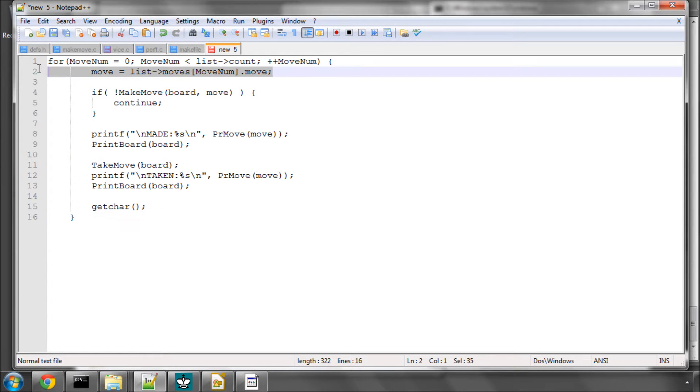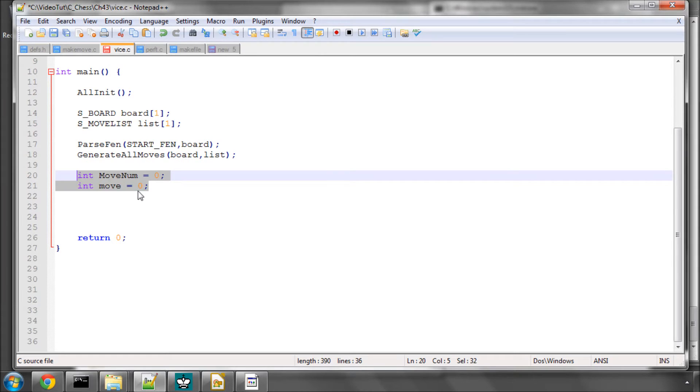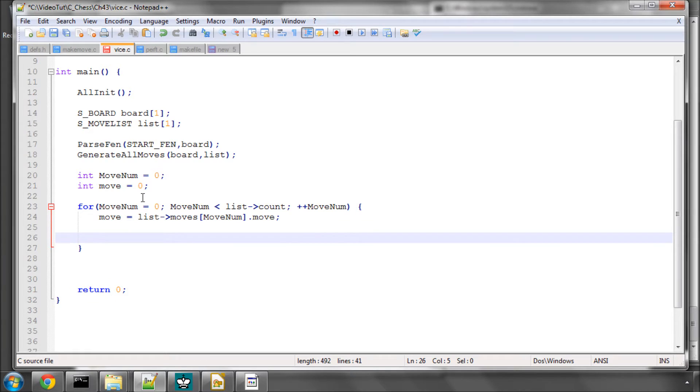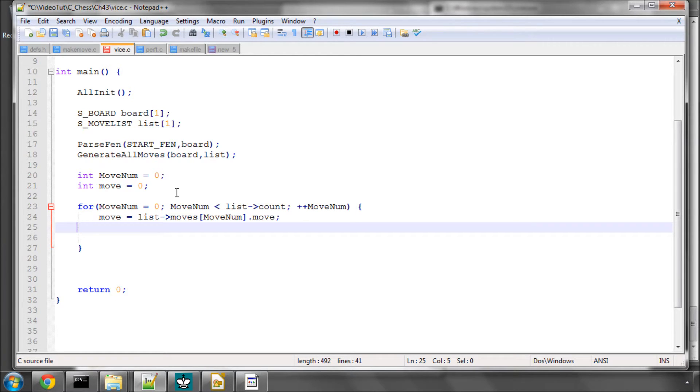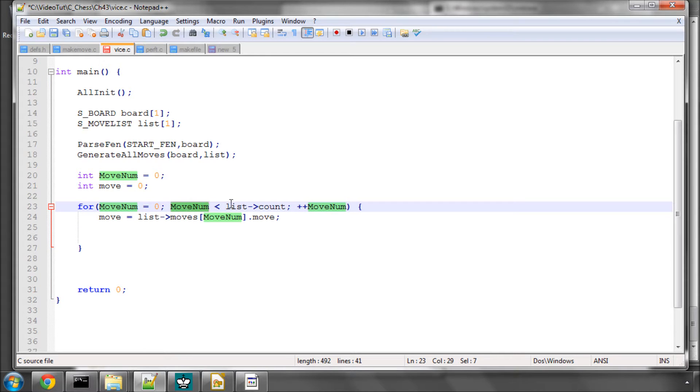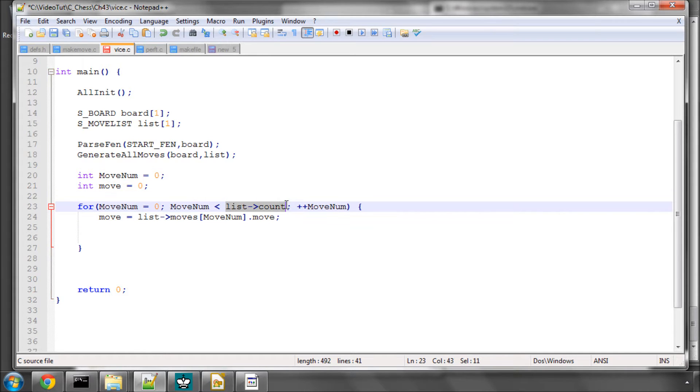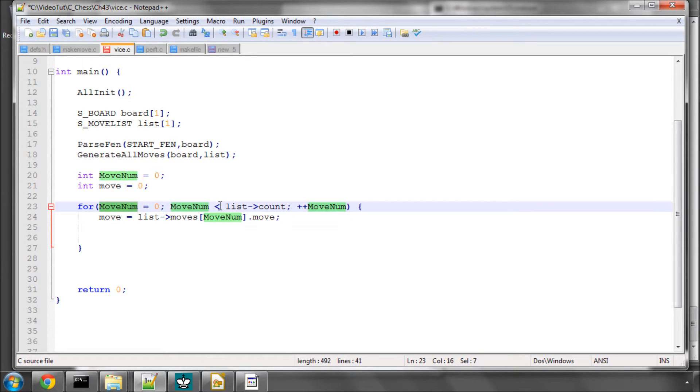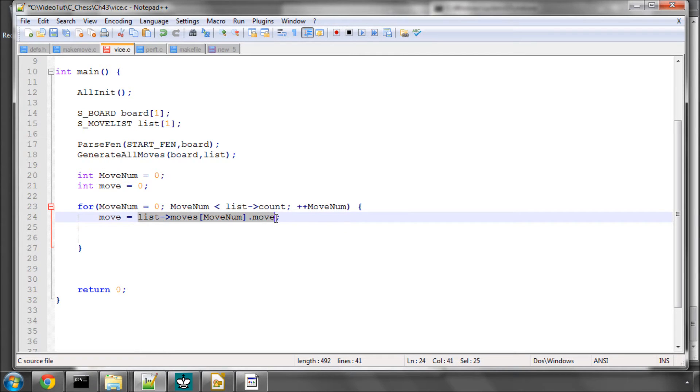I'm just going to paste the code in here and create our for loop to loop through the moves. It should be fairly self-explanatory from previous videos. We go from 0 up to 1 less than the count of the moves because everything is 0 indexed. Then we query at this moveNum the move from the array of moves and store that as an integer.